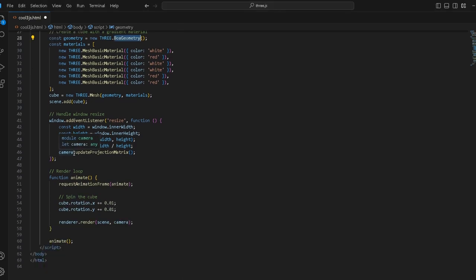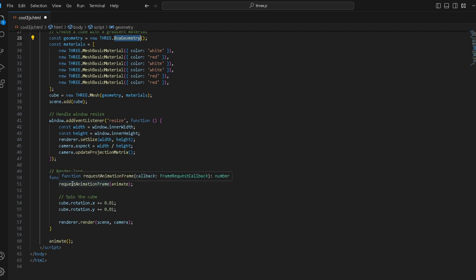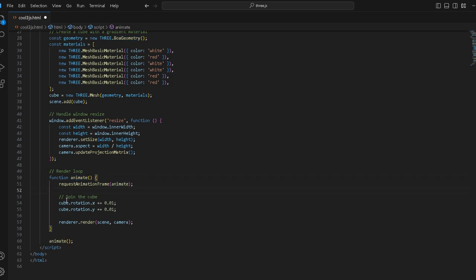Now we have this render loop. This is where all the magic happens for the spinning, for the animation, the fact that we can even see any motion. This is where everything happens. Function animate, and then we request animation frame and we request animation frame animate.